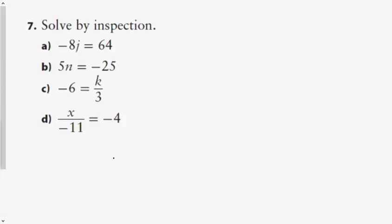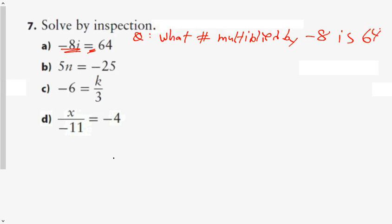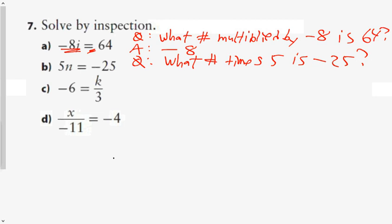In question 7, solve by inspection. On a test, write two things: a question Q — what number multiplied by negative 8 is 64? — and then the answer. A negative times a negative is positive, so J has to be negative. Negative 8 times negative 8 is positive 64. The next one: what number times 5 is negative 25? A positive 5 times a negative 5 is negative 25, so the answer is negative 5.